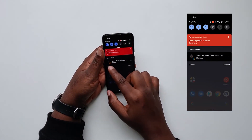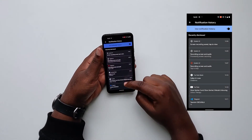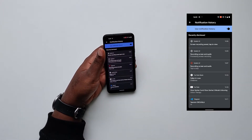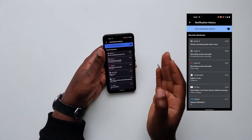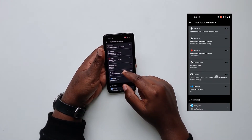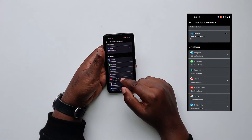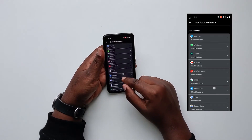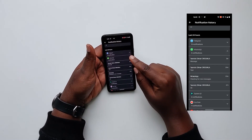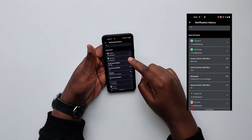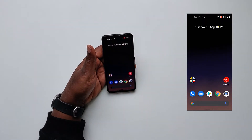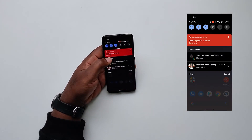Another thing you can do is go to the history of your notifications. You could do something similar on Android 10 and earlier, but it was very complicated. Now you can see notifications you missed in the last 24 hours, grouped by app. What I also realized is that you can now read messages that were deleted — if someone sent you a message and then deleted it, you can go to notification history and check those messages.